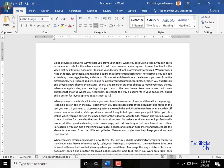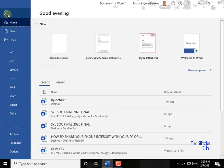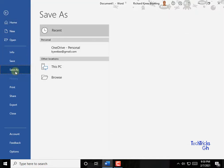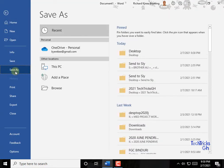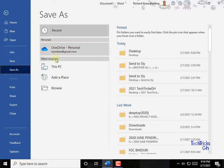Click on the File tab. The backstage view appears. From the list, select Save As.